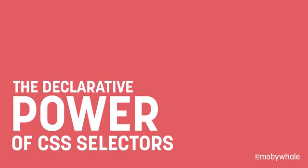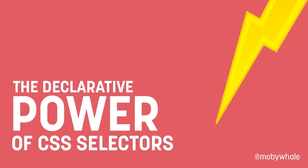Thanks, John, very much for inviting me to speak at Web Directions Code. So today, I'm going to talk to you guys about the declarative power of CSS selectors. I love that effect.